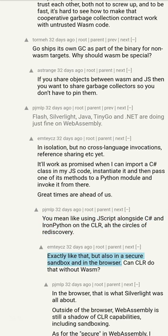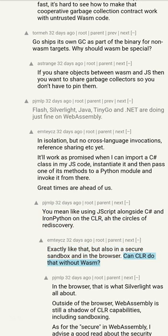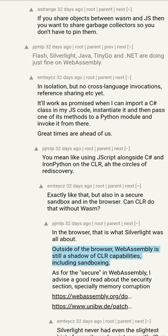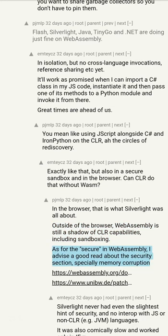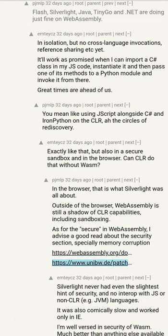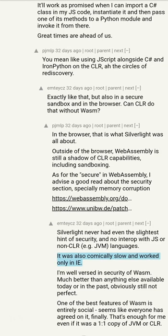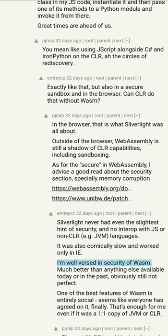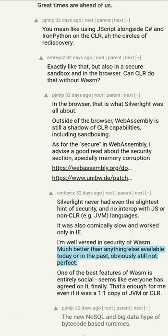You mean like using JScript alongside C# and IronPython on the CLR? Ah, the circles of rediscovery — exactly like that, but also in a secure sandbox and in the browser. Can CLR do that without WebAssembly in the browser? That is what Silverlight was all about. Outside of the browser, WebAssembly is still a shadow of CLR capabilities including sandboxing. Silverlight never had even the slightest hint of security and no interop with JS or non-CLR languages like JVM languages; it was also comically slow.